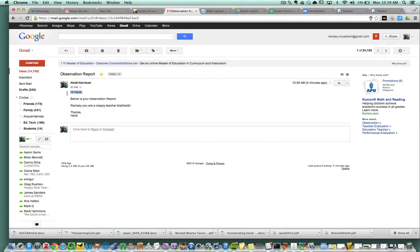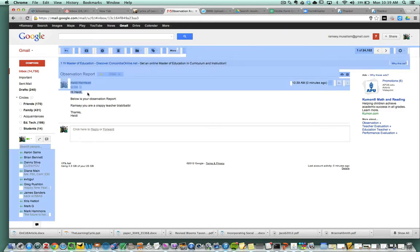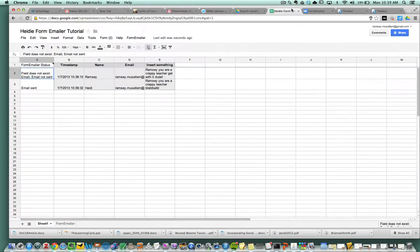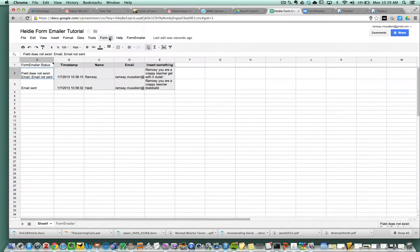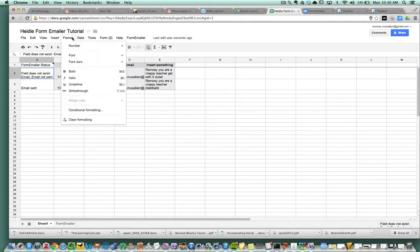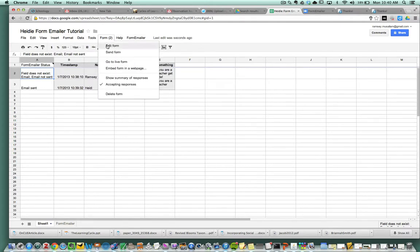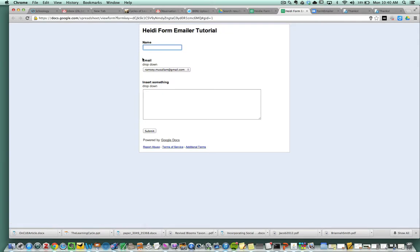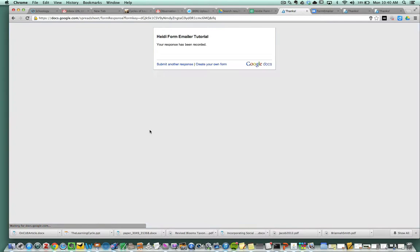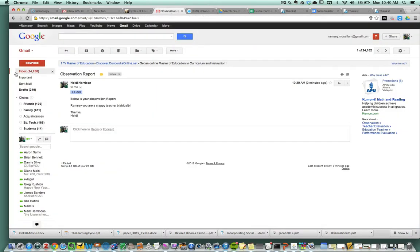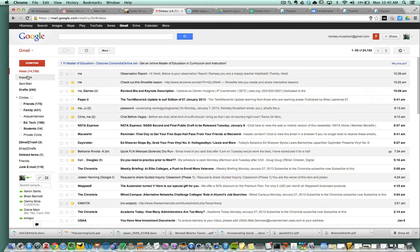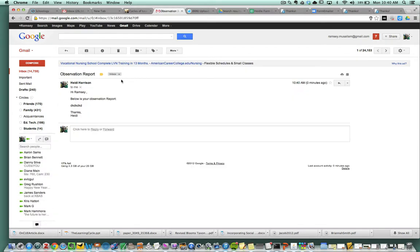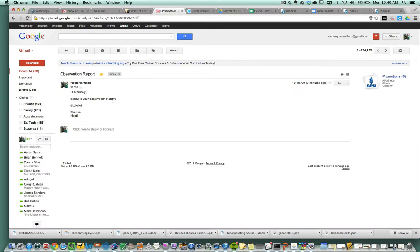It says hi, Heidi. Now this should have said hi, Ramsey. I should have put in what was that the first name I put in? Let's do this again real quick. Go to live form. Ramsey, hi, Ramsey, and then blah, blah, blah, blah, blah. Submit. So there it is. Hi, Ramsey blows your observation report, blah, blah, blah, blah, blah, blah.